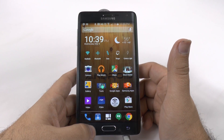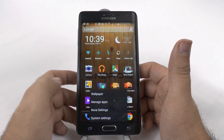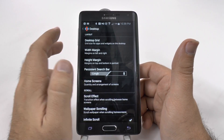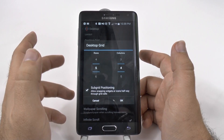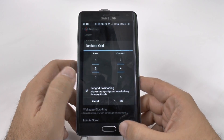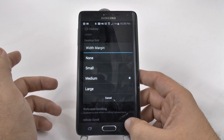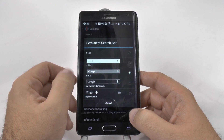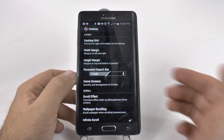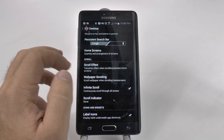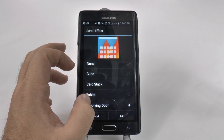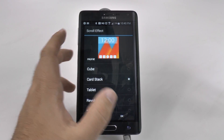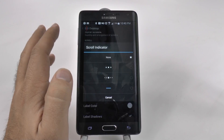I'm going to hold down this button to get to Nova Settings. Under Nova Settings, you can personalize how your desktop looks — how many rows and columns you want. I have more rows than Android typically allows, which is great for me. You can set how wide the margins are. How do you want your Google bar to look? Do you want it on every screen? For me the answer is yes. You can also choose your scrolling effect — revolving door and all these different options. I just like plain and simple.